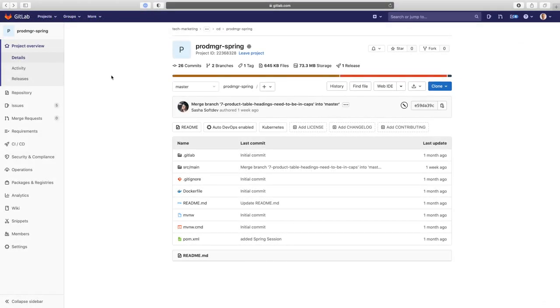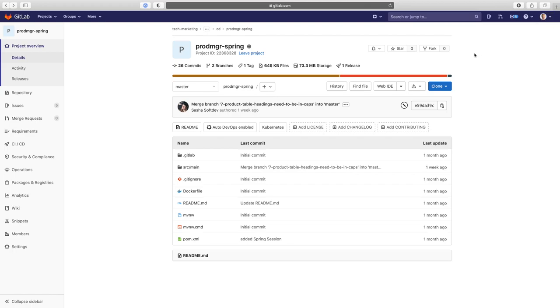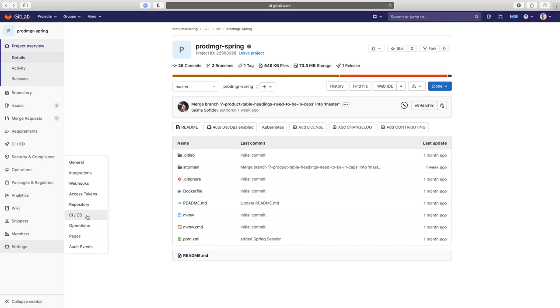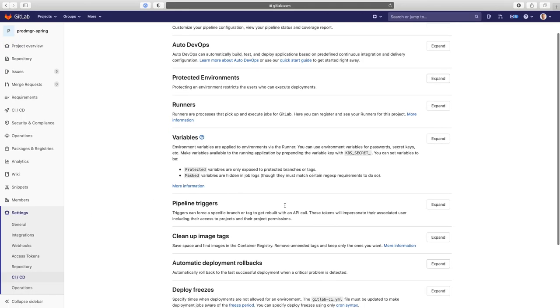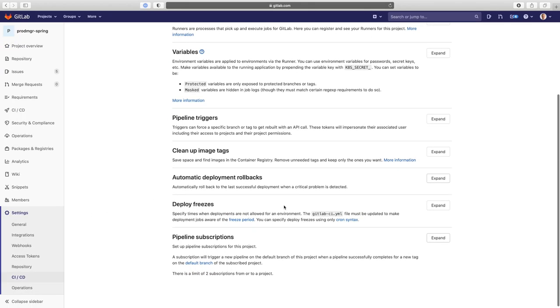So here you see a project called Prog Manager Spring, and I'm logged on as Devon. He is a DevOps Engineer.